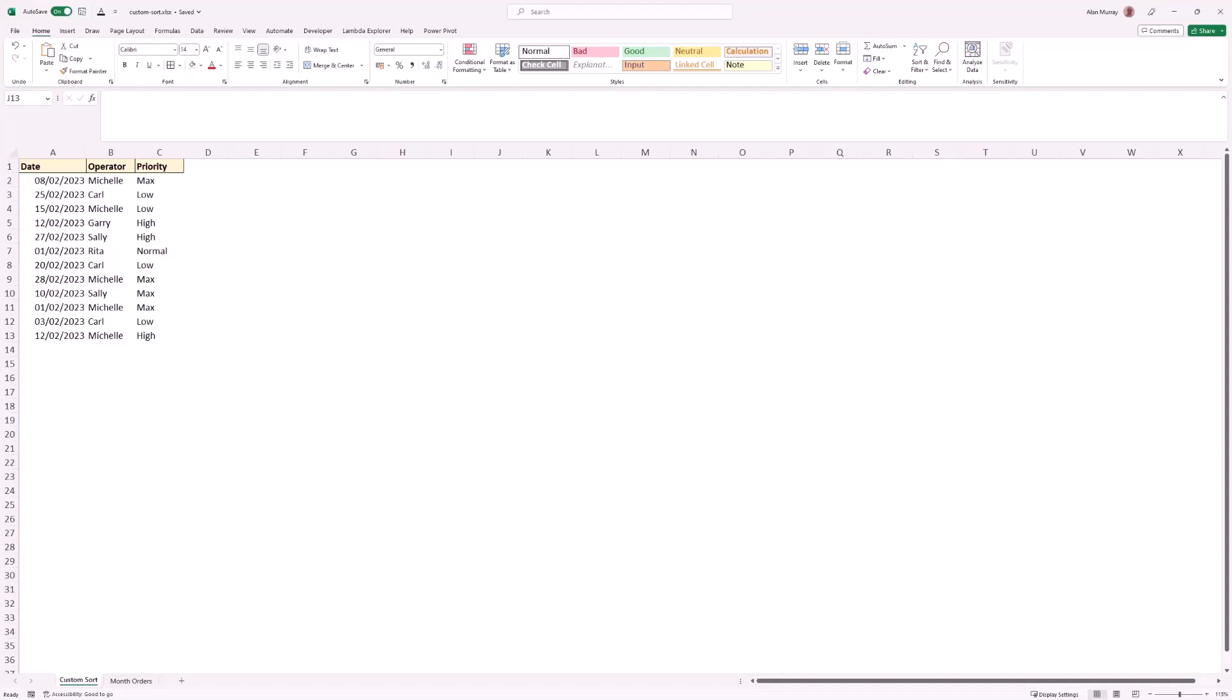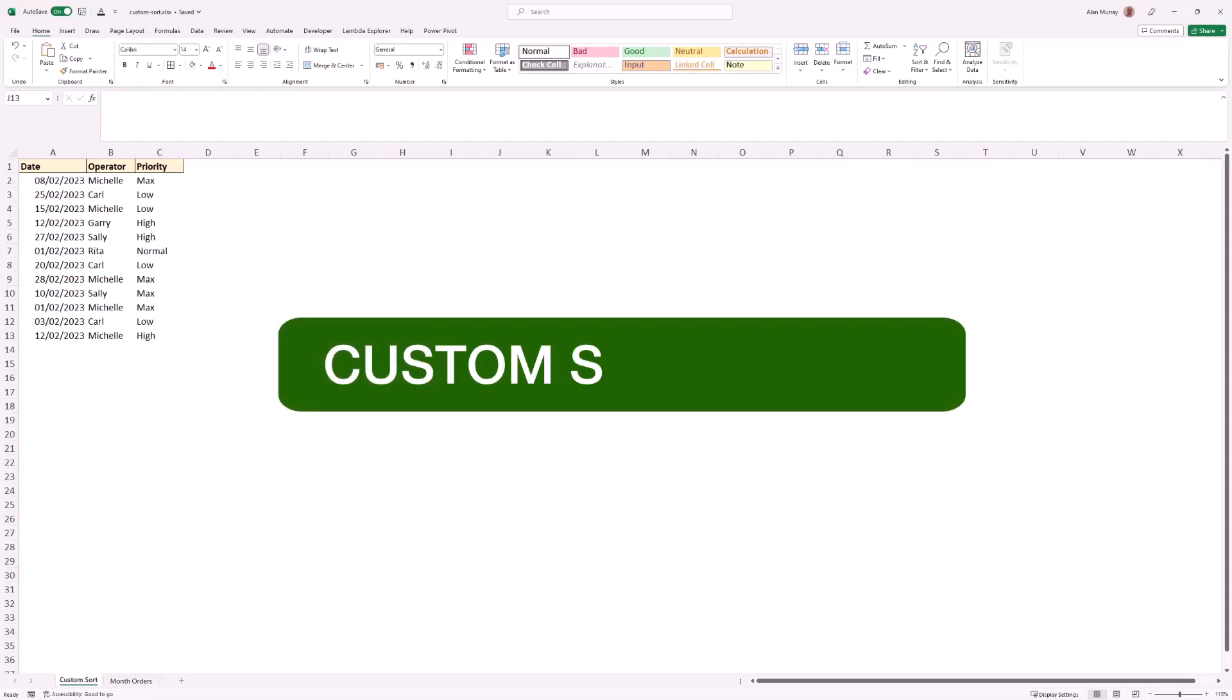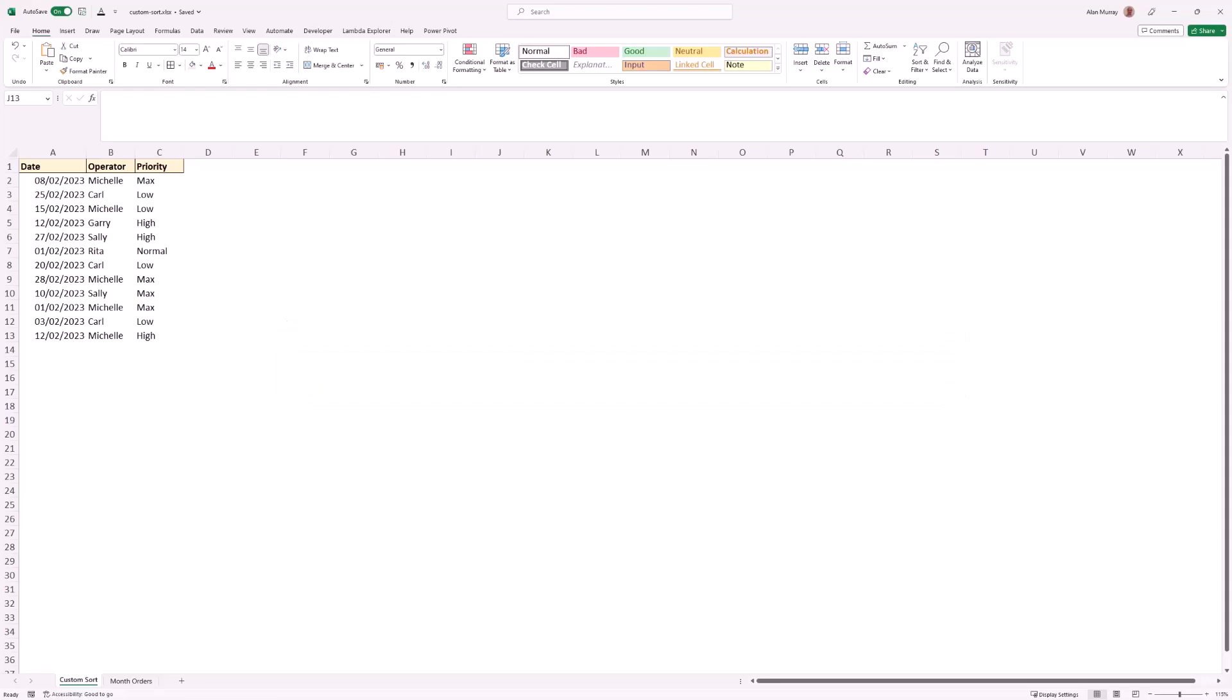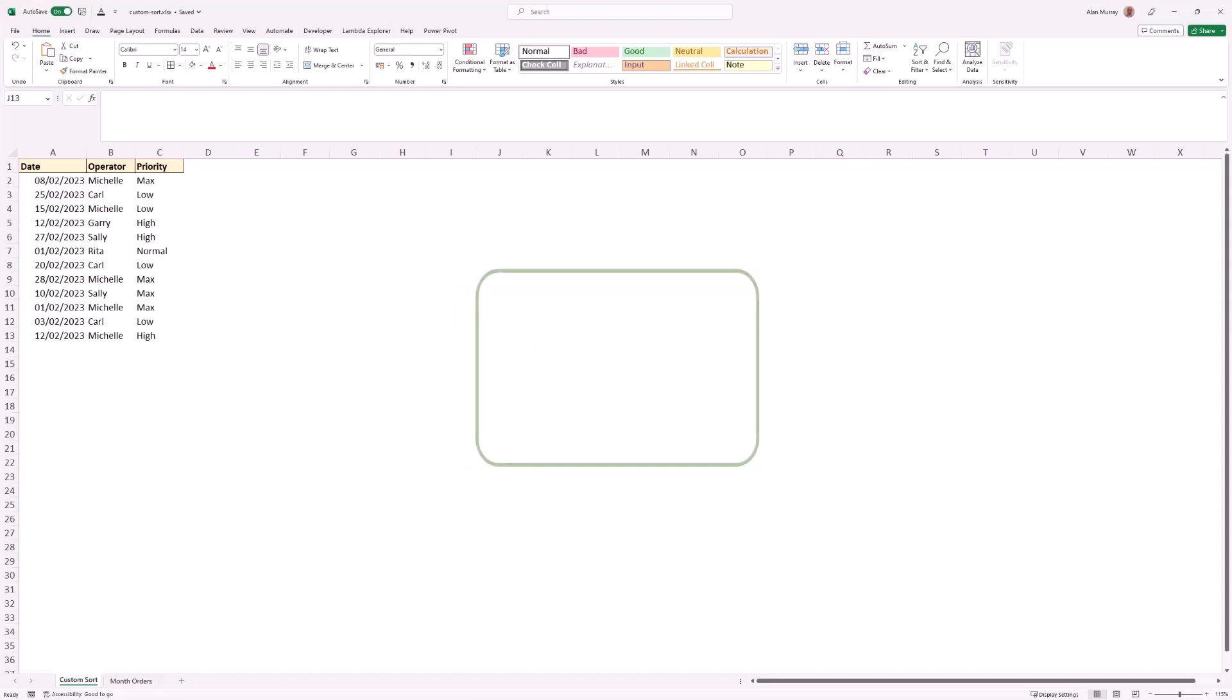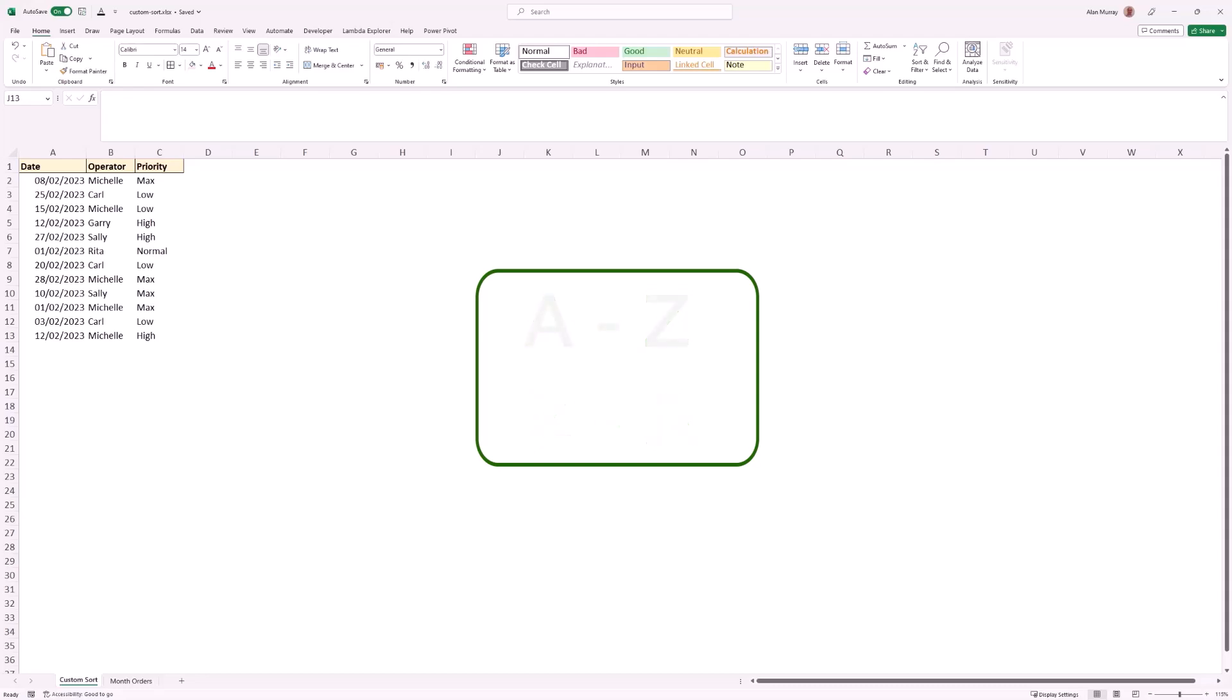Hello and welcome to this video where we will look at how to create a custom sort order in Excel. When you're ordering numeric values they naturally have an order which you can specify as ascending or descending, but when you're ordering text values naturally they would go in an A to Z order but that's not always appropriate.